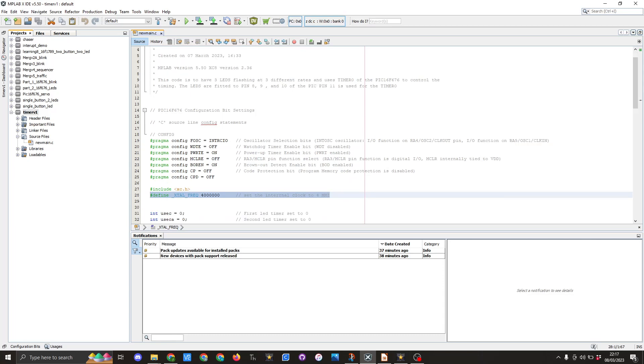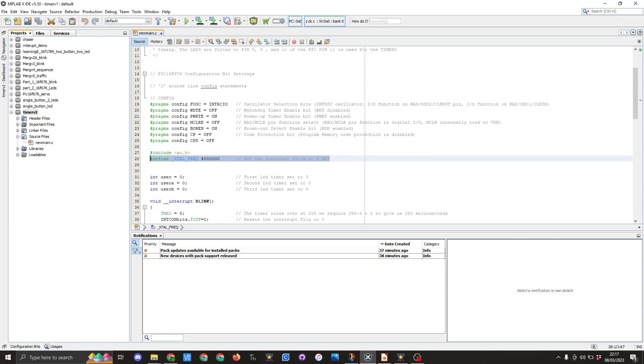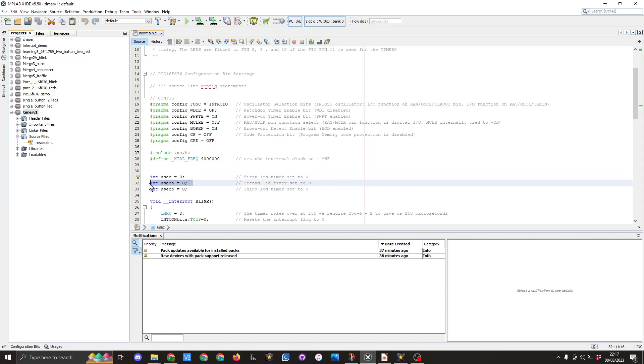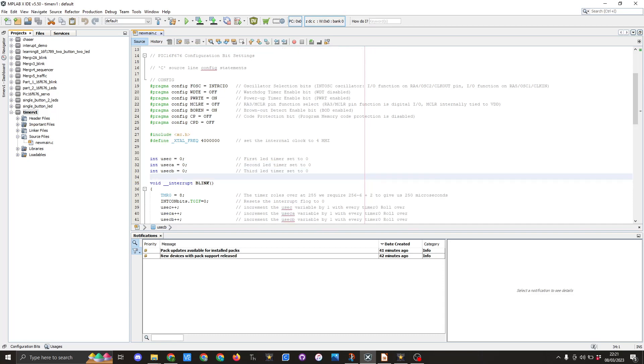I then create three variables. The first one is int usec equals zero. The next one is int usec_a equals zero and int usec_b equals zero. These are used to store the time for each of the three LEDs. This will be explained more in the next bit of code.